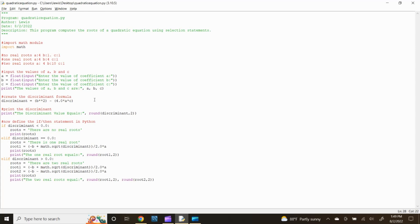Now let's input the multi-layer selection structure for each option of the discriminant value. If the discriminant value is less than zero, the equation has zero real solutions and the graph does not cross the x-axis. Type: if discriminant < 0.0: then assign roots = 'There are no real roots'. Since there are no real roots, there is no calculation necessary and we can print the root solution statement by typing print(roots).